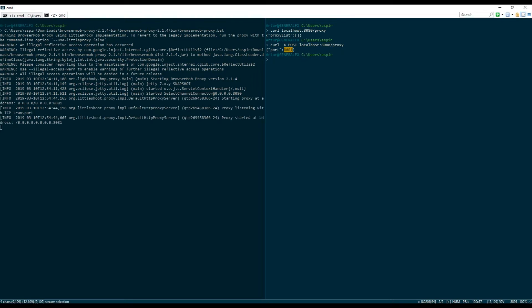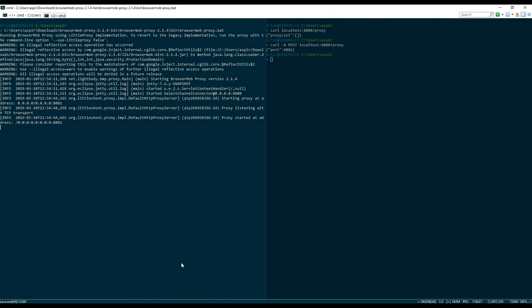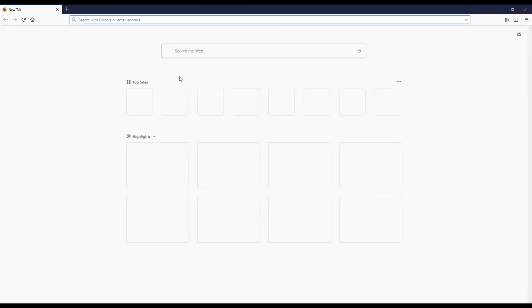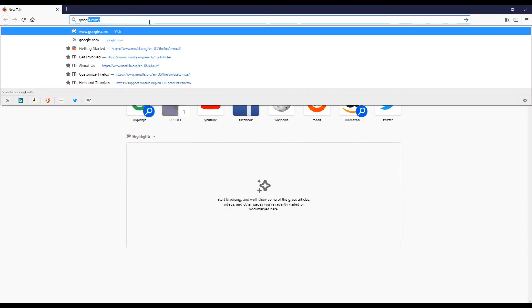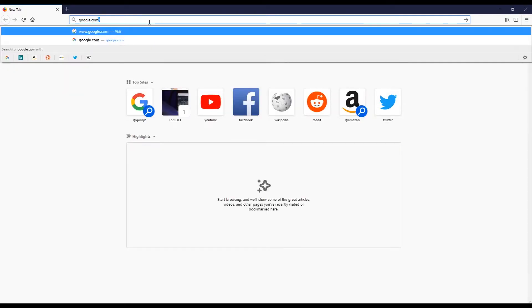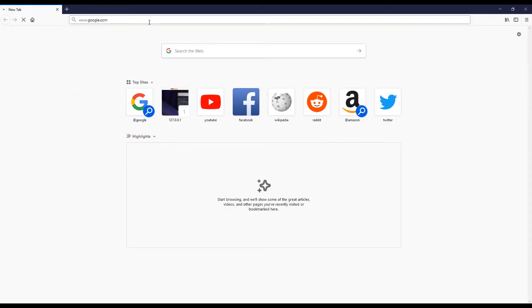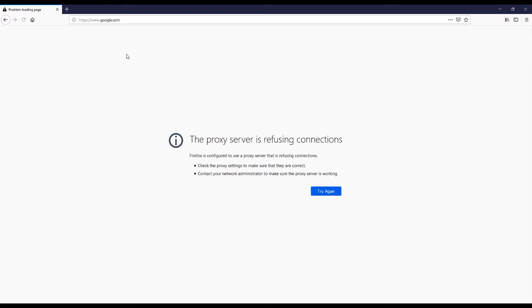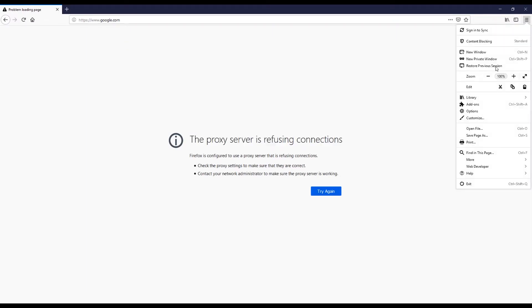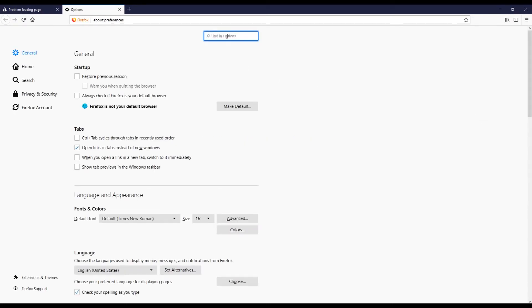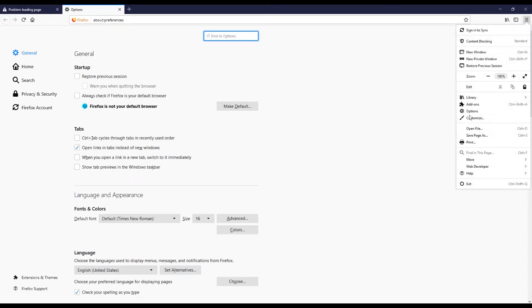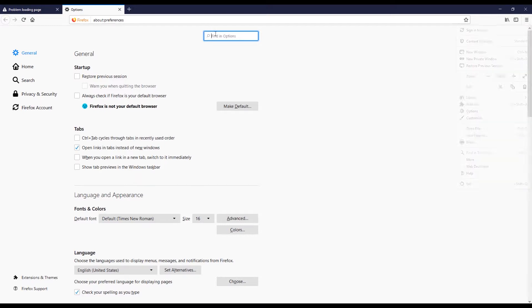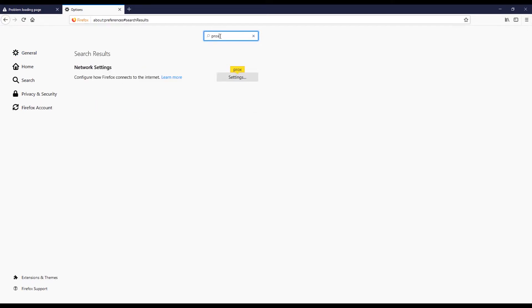Now at this point I can go to my Firefox and try to go to Google. So right now I can't reach Google because I think I'm using older proxy settings, so I'm gonna go to options. I went to options and then in the options I'm gonna search for proxy.